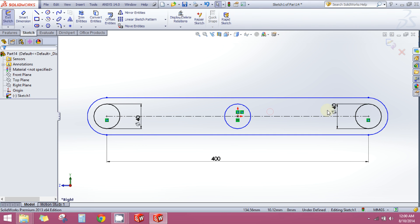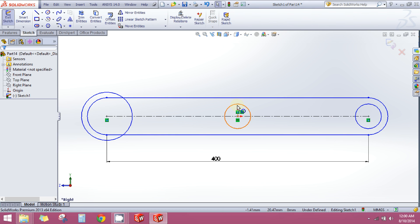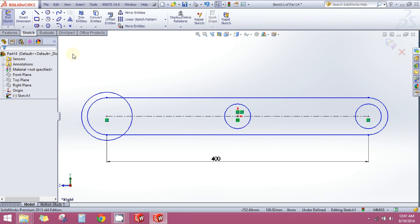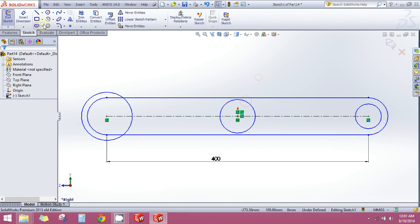But sometimes using the smart dimension is very tedious and it is a very long process. Because what happens if there are 10 or 20 or 30 circles of different sizes and you want all of them to be the same size? You cannot use smart dimension in that case because it will be a very long process.